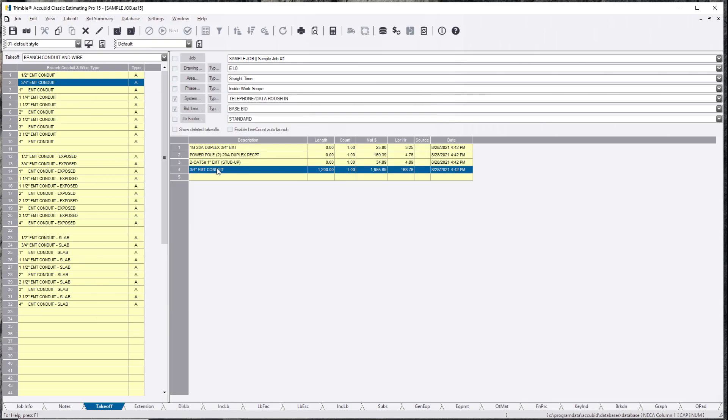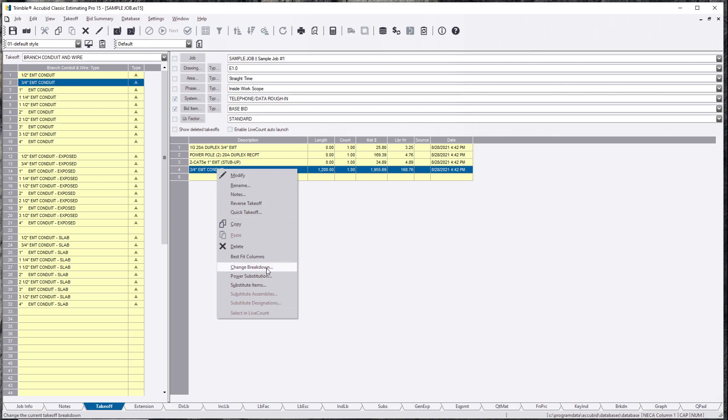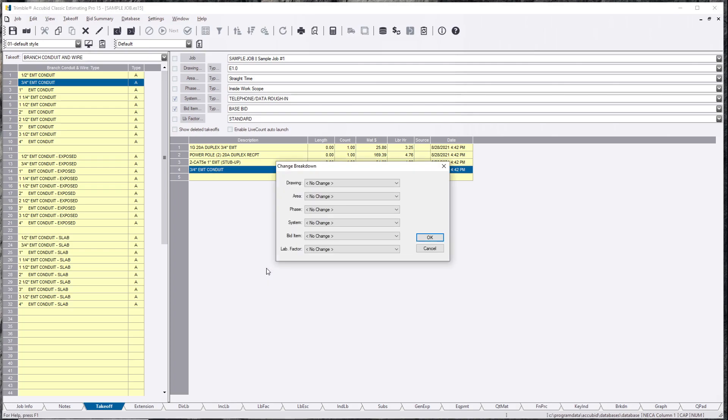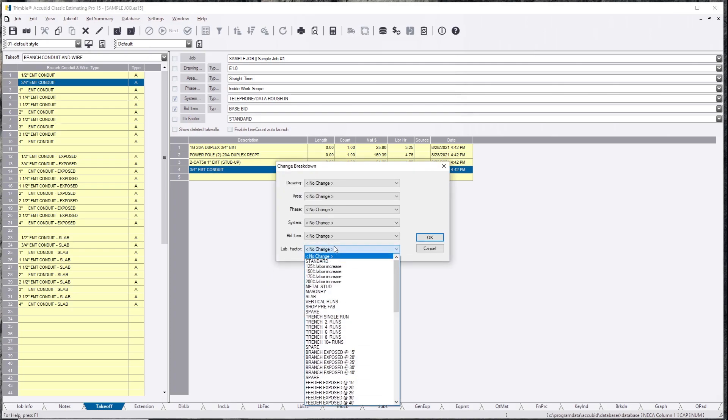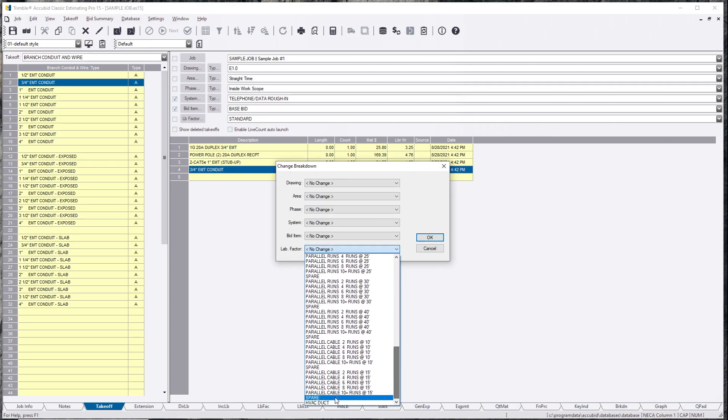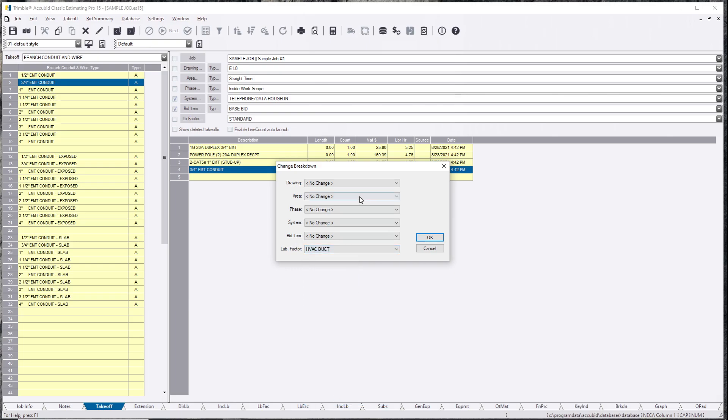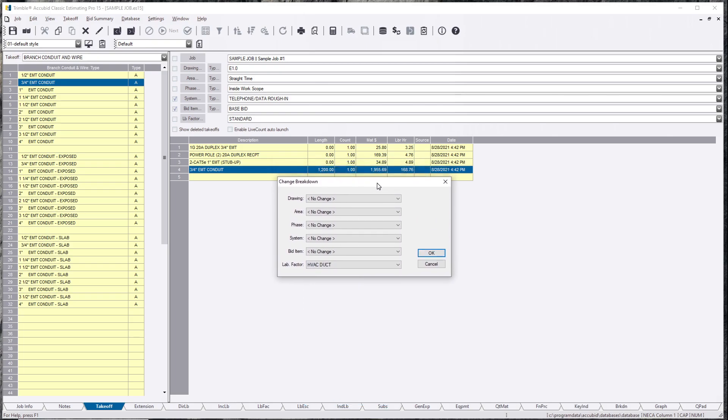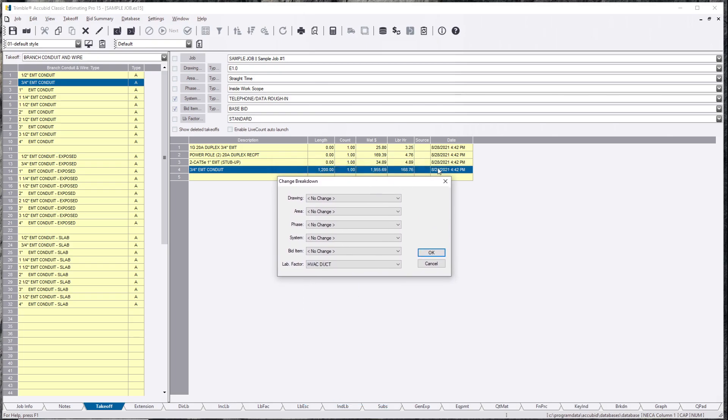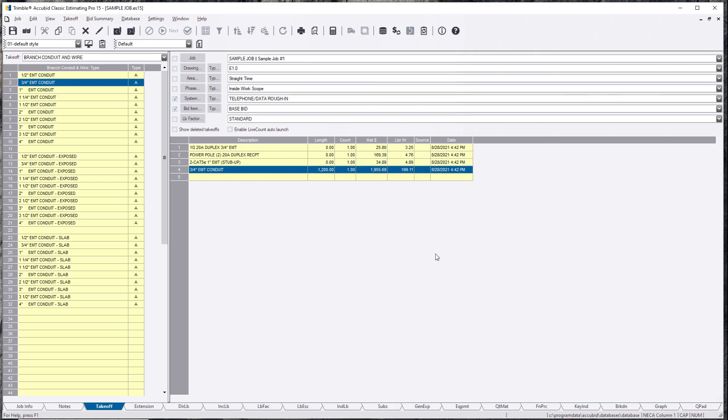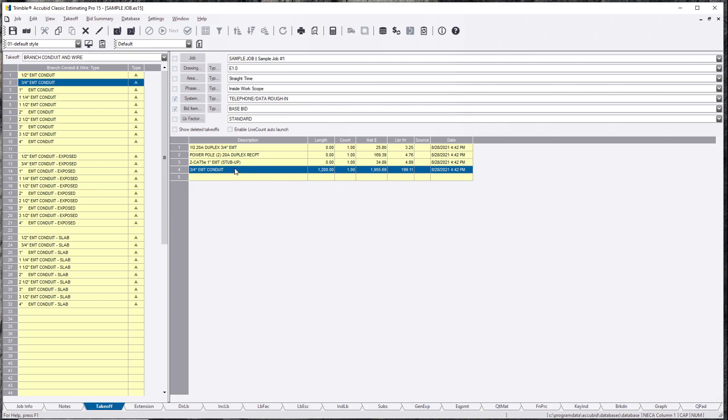So what you want to do is you want to grab this change breakdown and you want to assign it to the HVAC duct. Before I do it, I'm going to drag this over so you can see how it changes. You see it went from 169, I believe, to 199 hours now. So what we did was we impacted this assembly only.